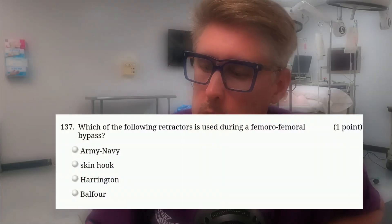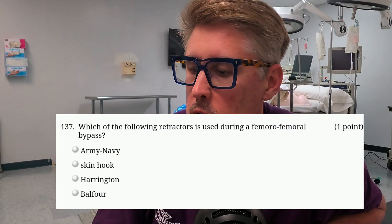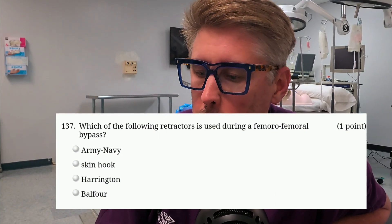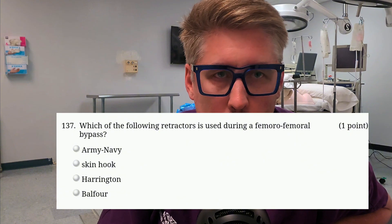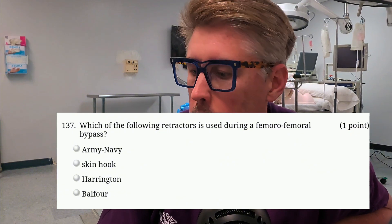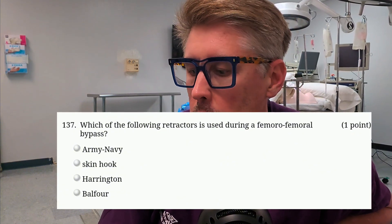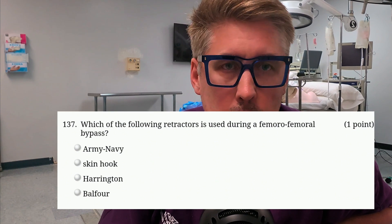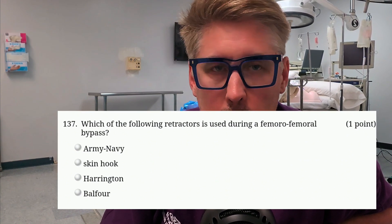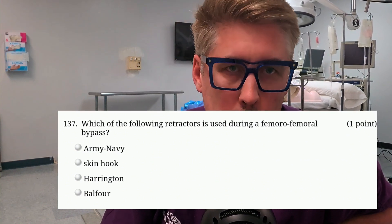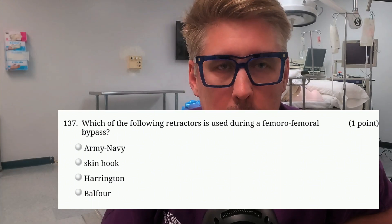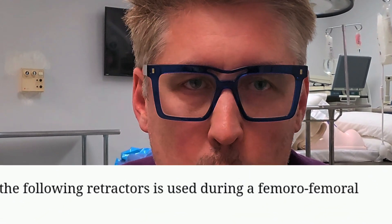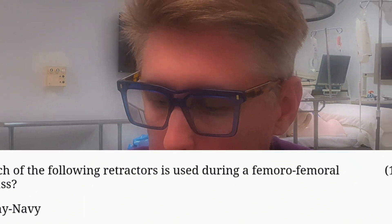First question is: which of the following retractors is used during a femoral-femoral bypass, or a fem-fem? Is it A, Army-Navy? B, skin hook? Is it C, Harrington retractor? Or D, a Belfort retractor? Give me some understanding of why you chose that. That's the first question.